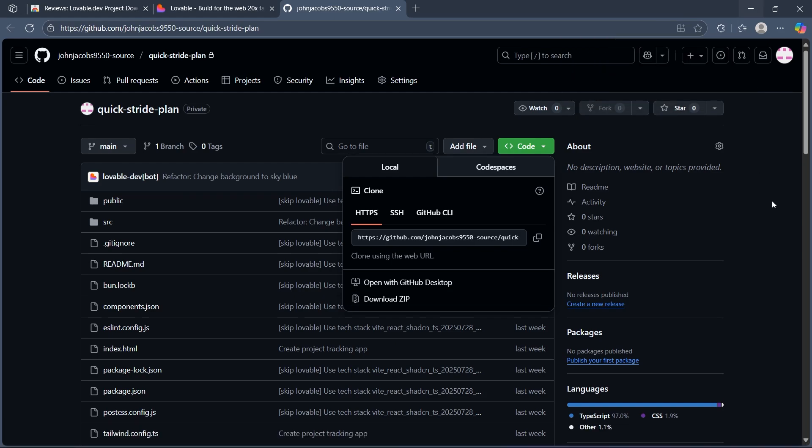So, that's the simple way to which you can download your project from Lovable. If you found this tutorial helpful, please don't forget to give it a thumbs up and thanks for watching.